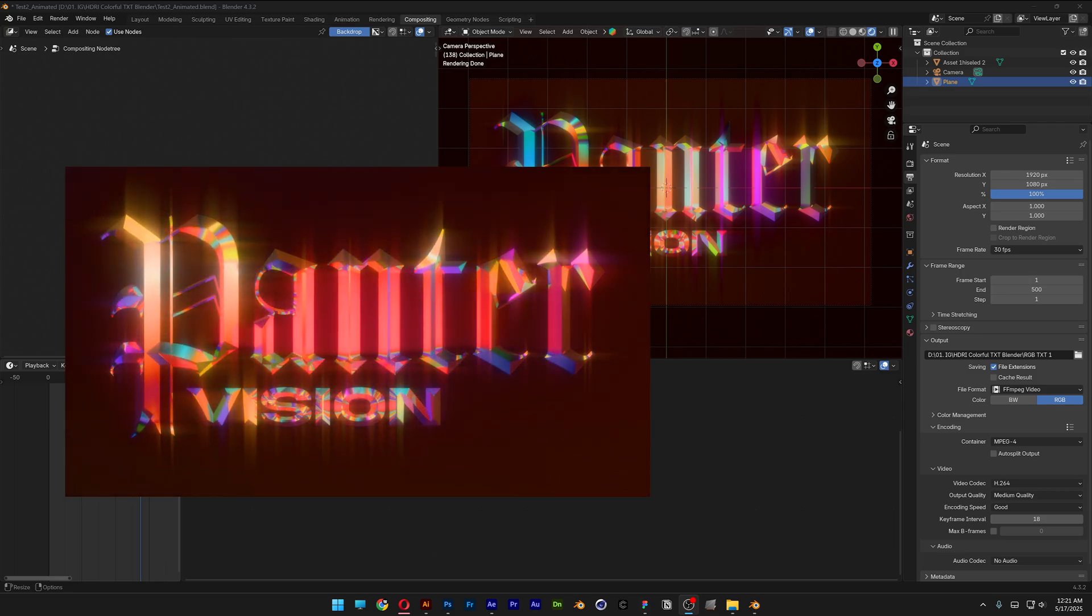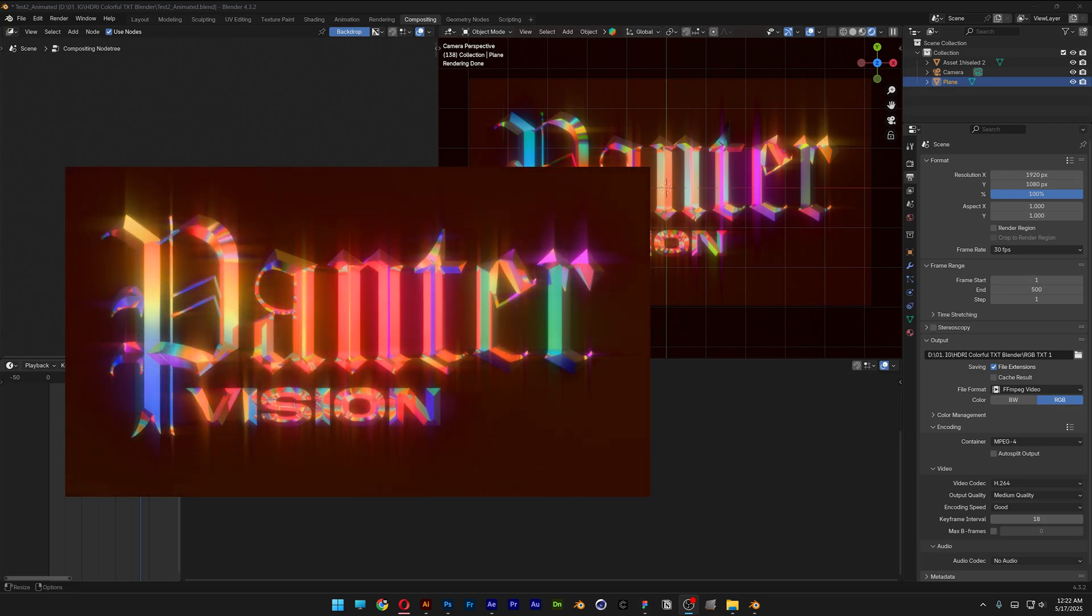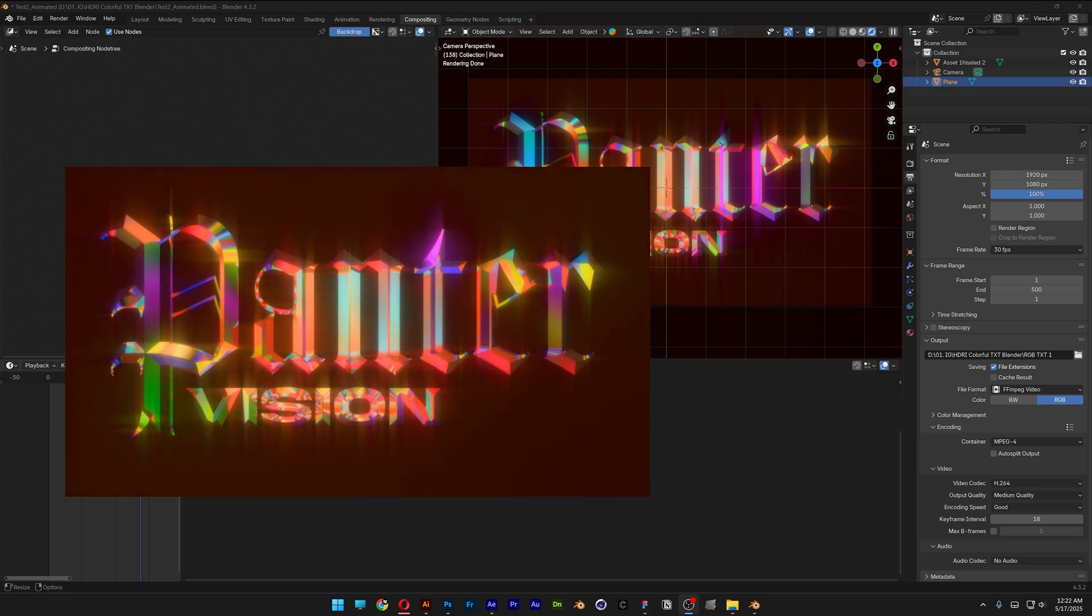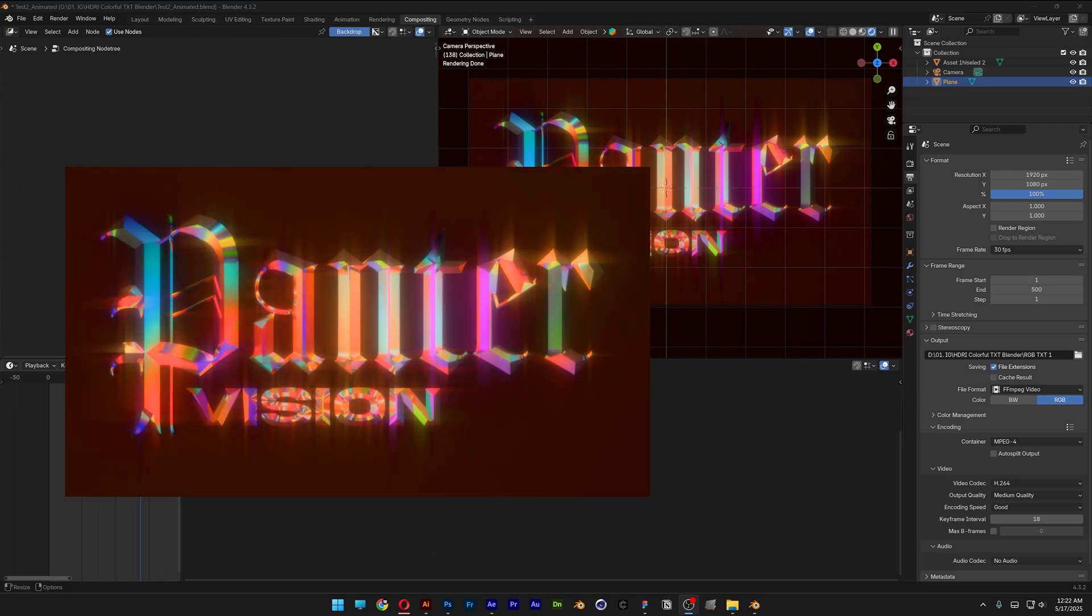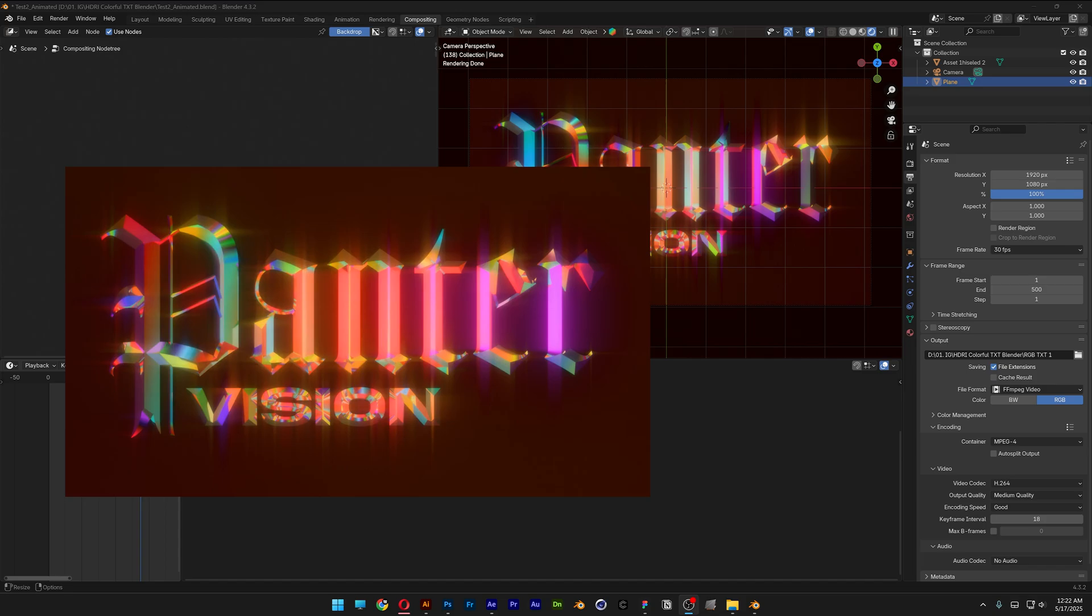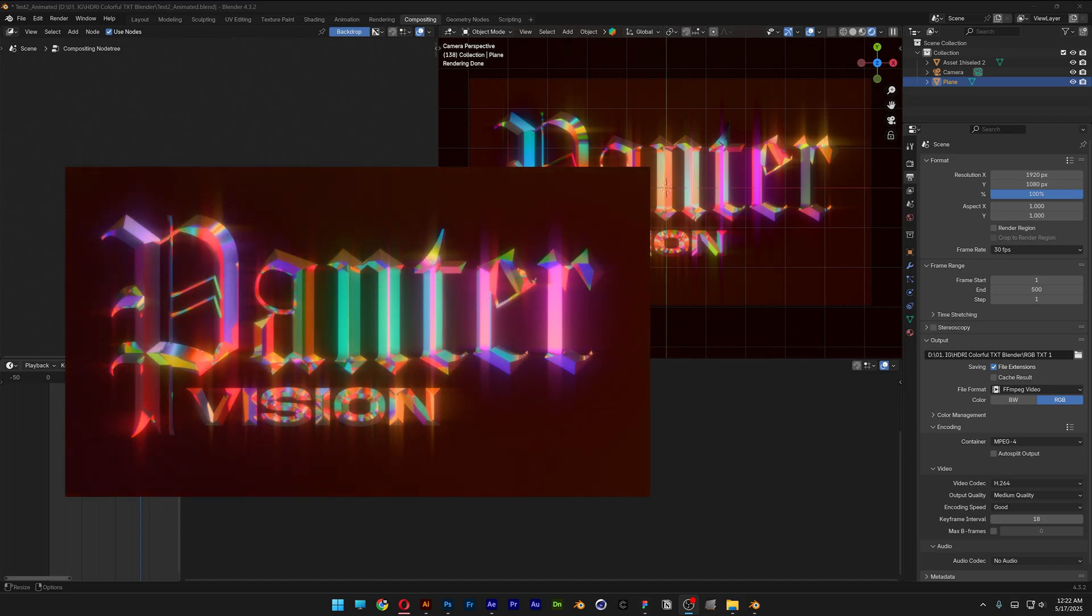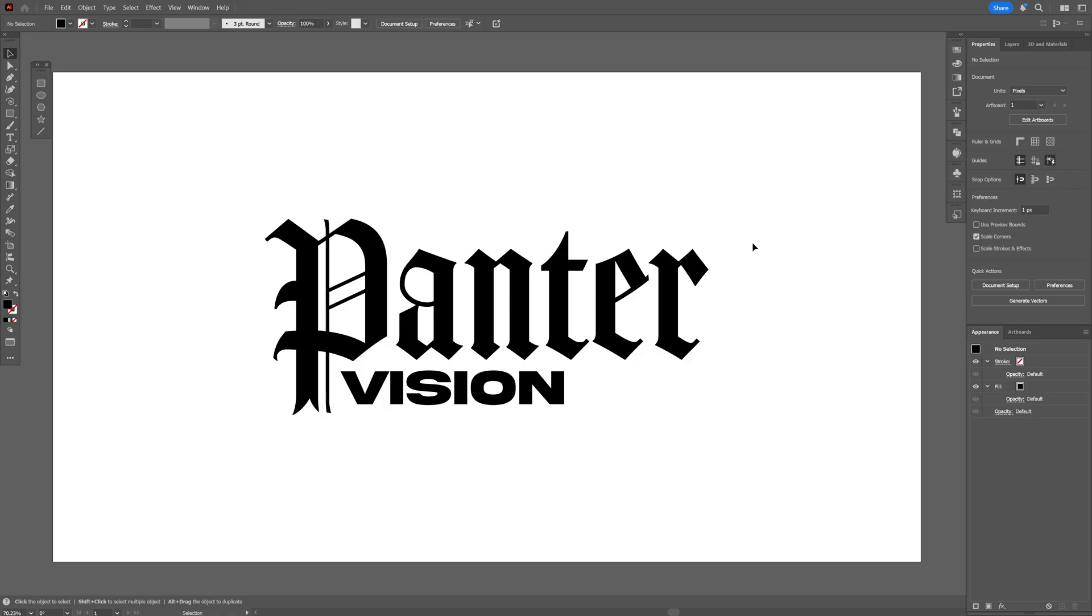All right you guys, today you want to check out how to make this chiseled bevel text effect with a lot of colors in Blender, Photoshop and Illustrator.